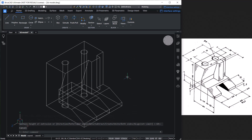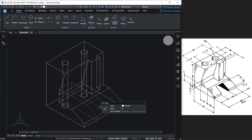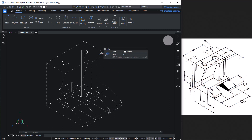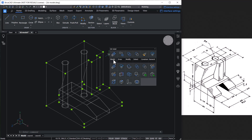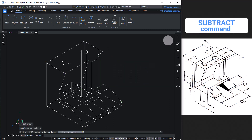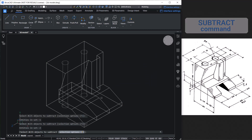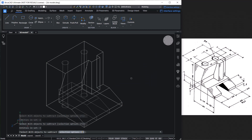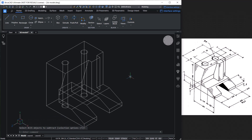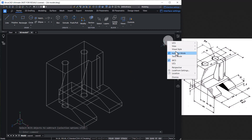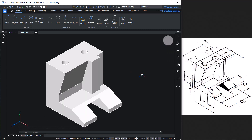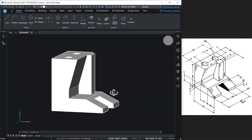Next, we will subtract the extruded circles and the solid used to create the slot from the main solid. Select the main solid, hover on the Model tab, choose Subtract, then select the extruded circles as well as the slot solid, and give Enter. Change the visual style to Shaded with Edges — the 3D model is now complete.